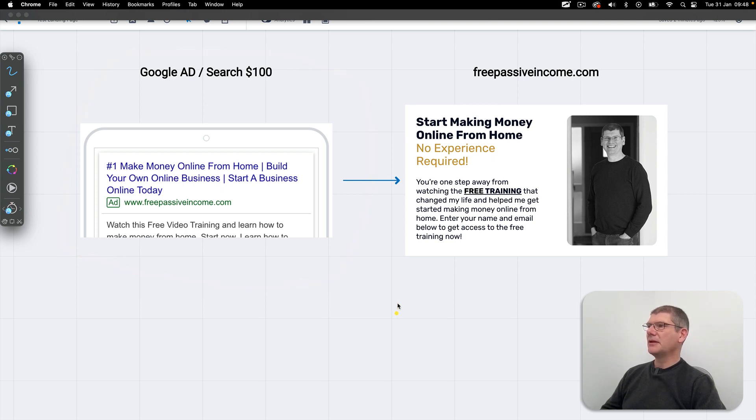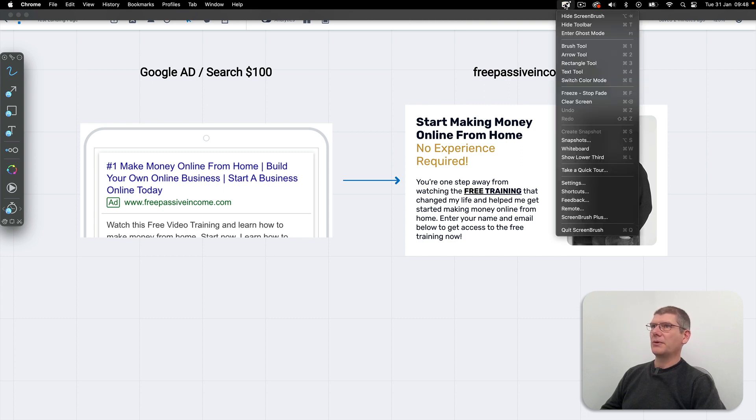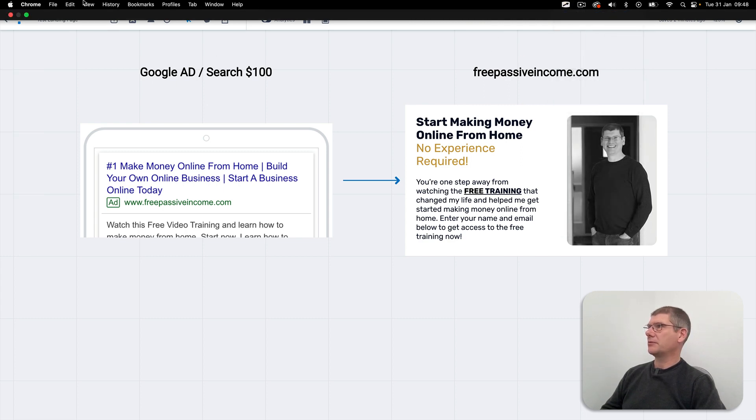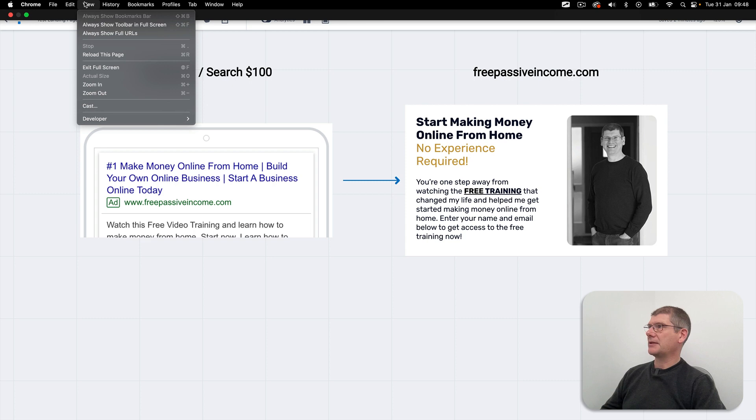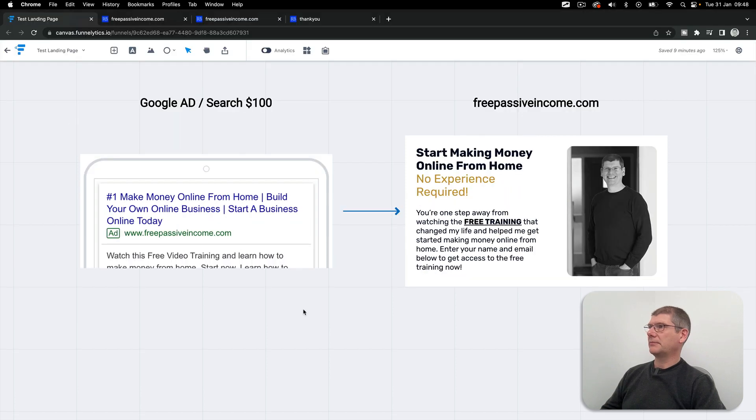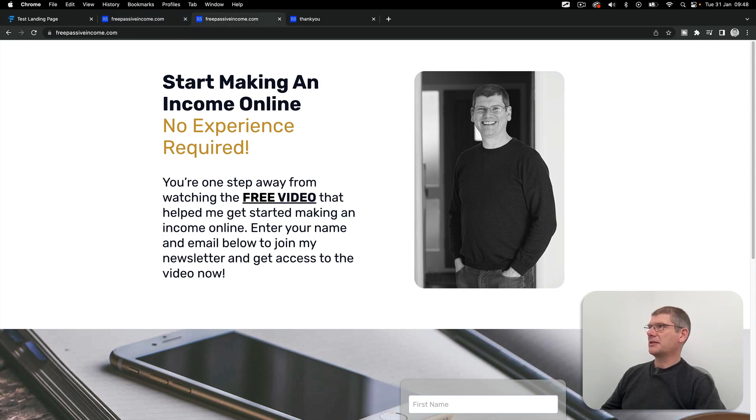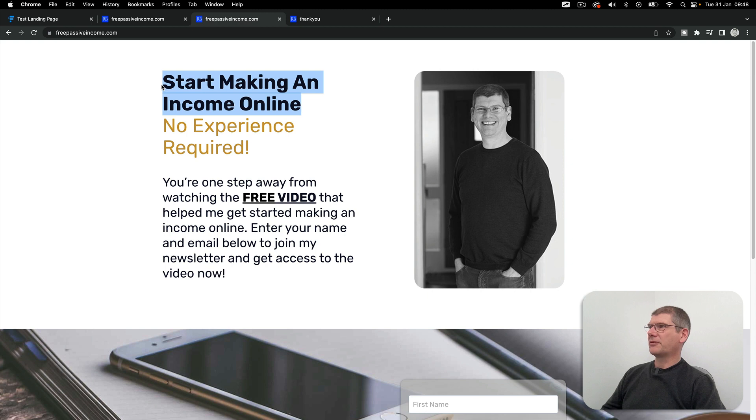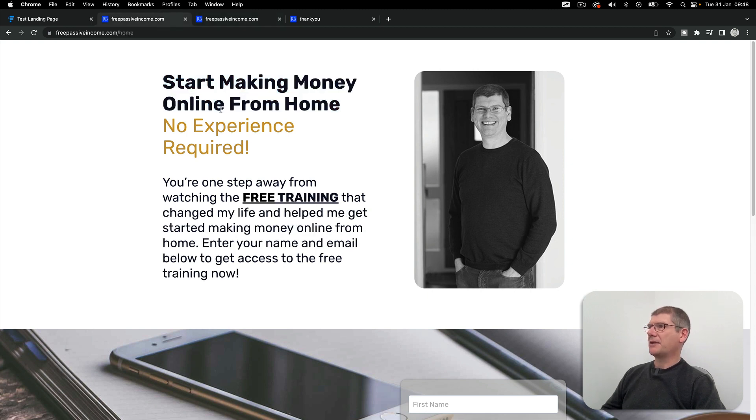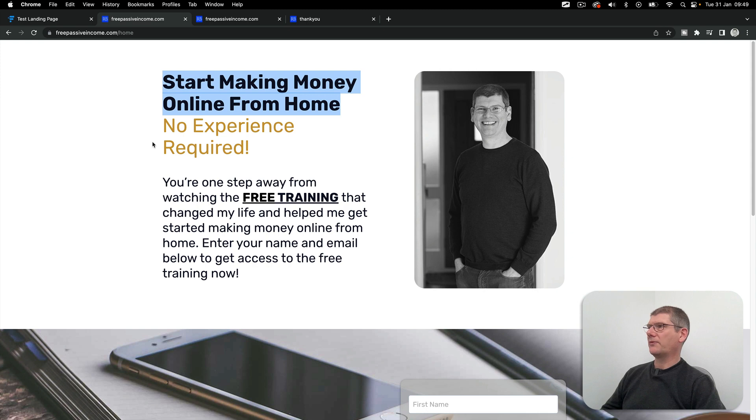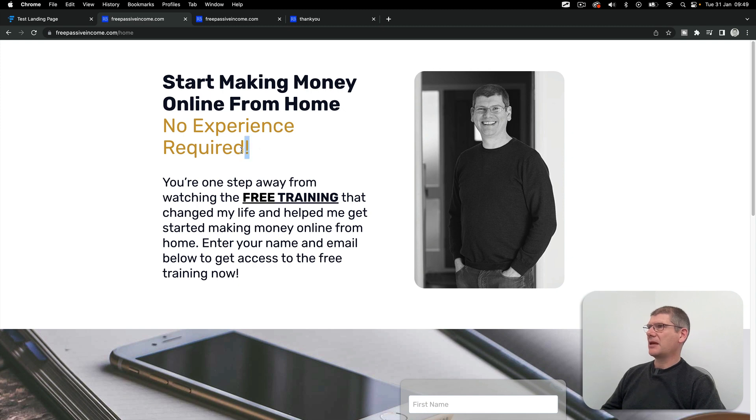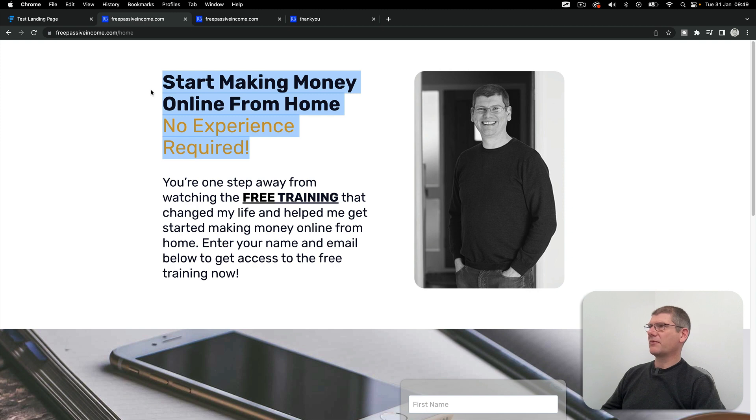Let's take a look at the pages now so you can see what we're doing. For page one, the first message is start making an income online. That's a softer approach. The second page has got start making money online from home. The title is extremely important, one of the first things that people see.